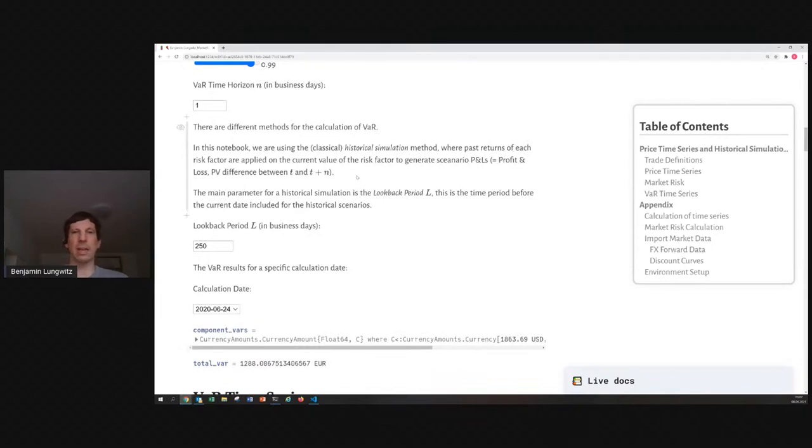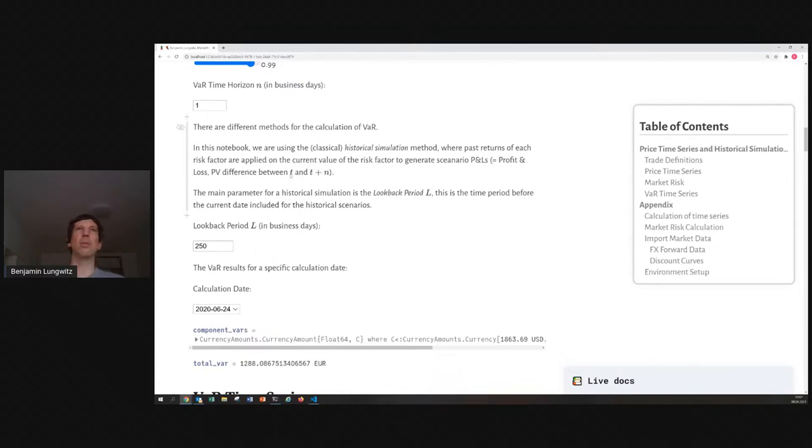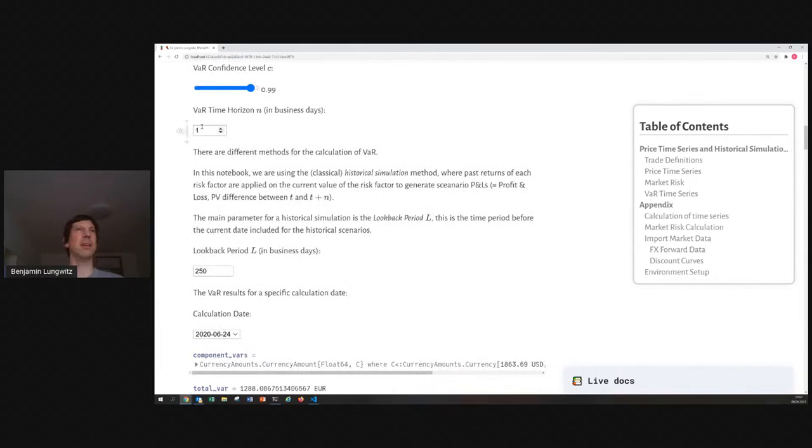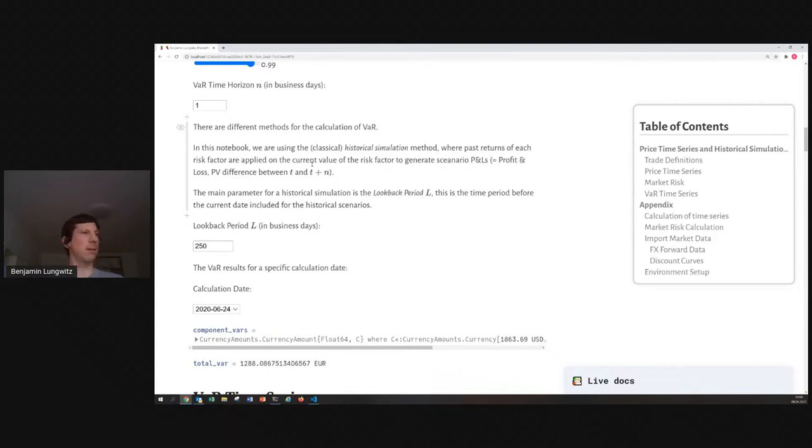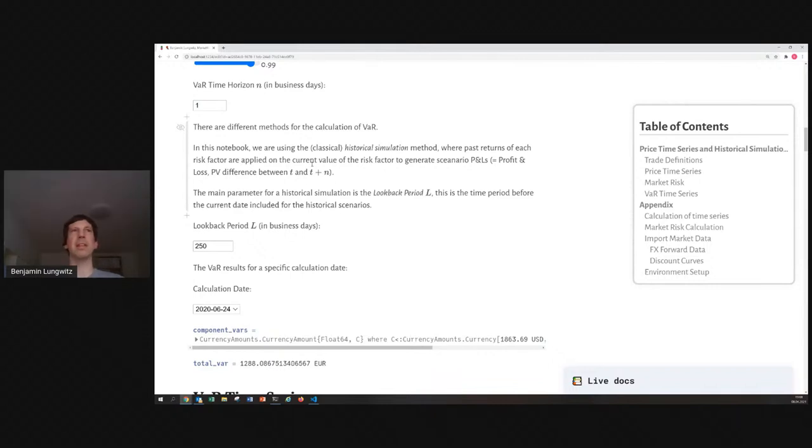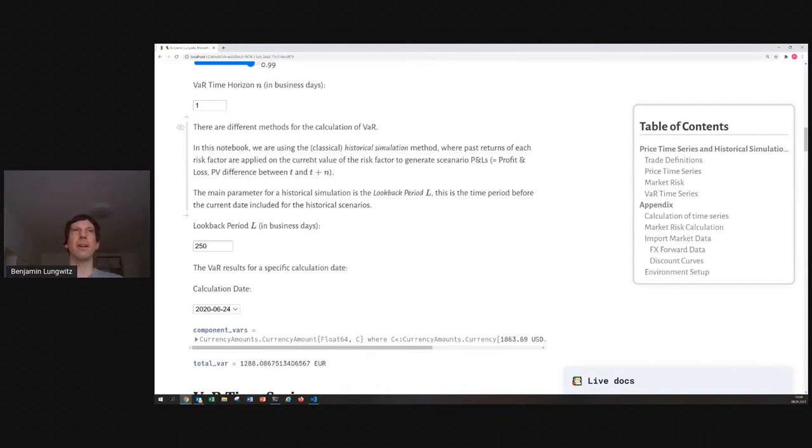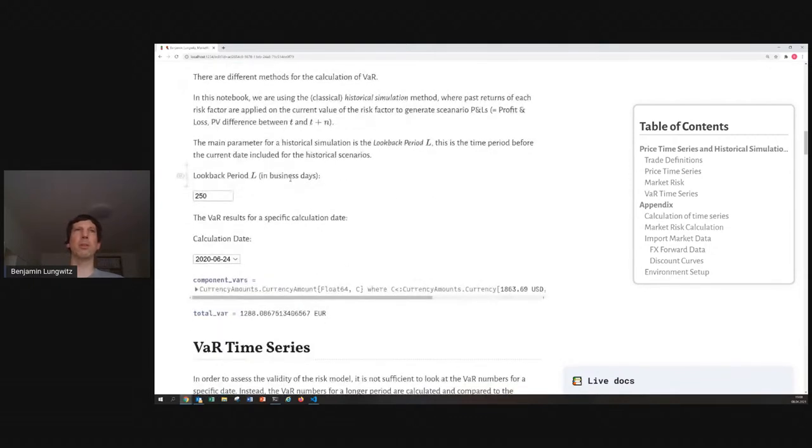When you want to calculate the value at risk now, you just take a history of market data returns. That means, changes of market data from day to day, or from T to T plus 1, T plus N, if you have time horizons larger than a business day, and you apply these historical changes to your current value of the market data. That means, if your current FX rate is 2, and you had observed historically a change from 1 to 1.2, you apply that change, when you do it relatively, you would shift the current value up by 20%. That means, your scenario would be an FX rate of 2.4. This, of course, has the parameter of the look-back period, which is often set to one year, namely 250 business days.